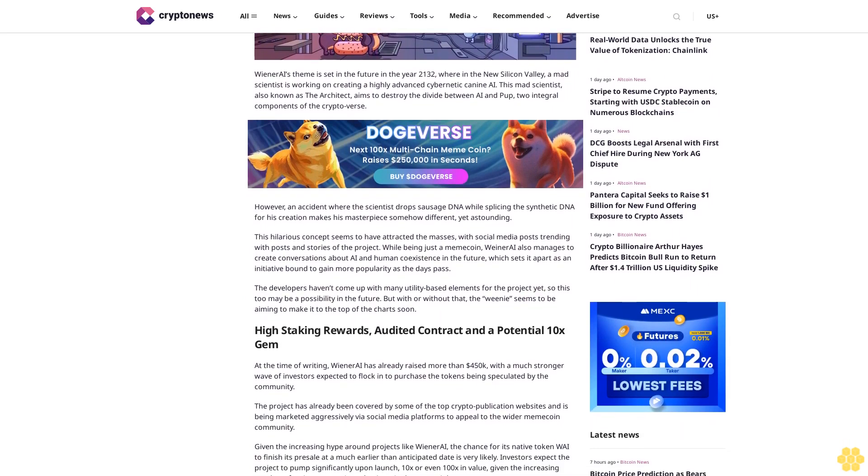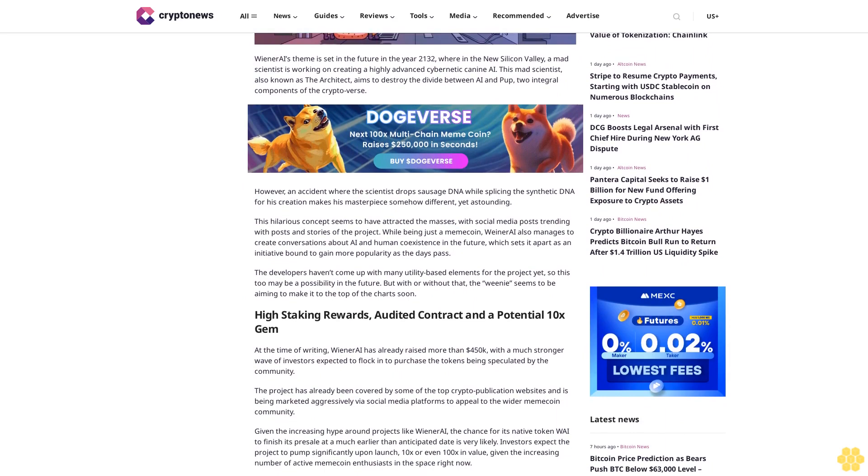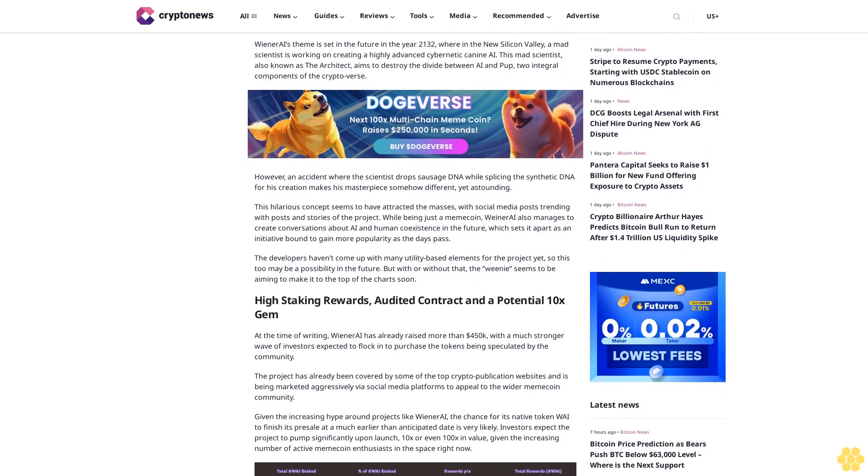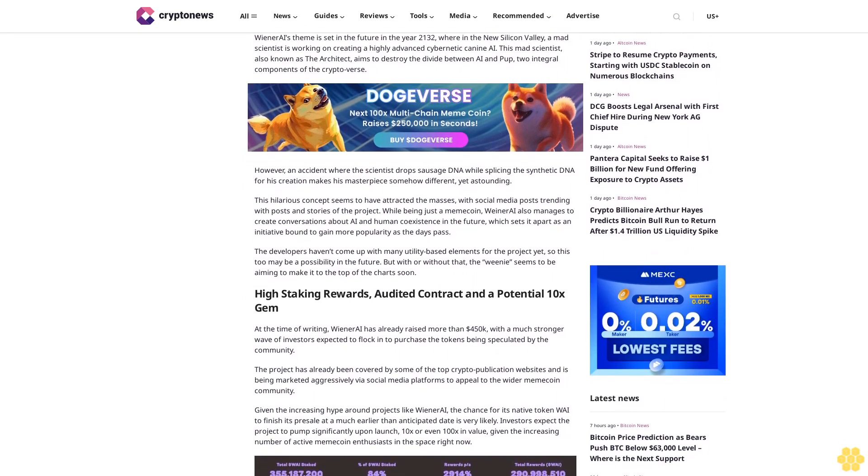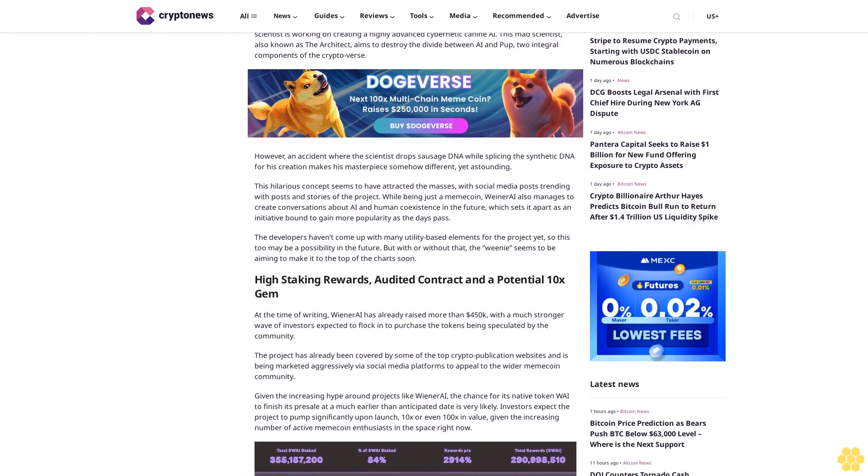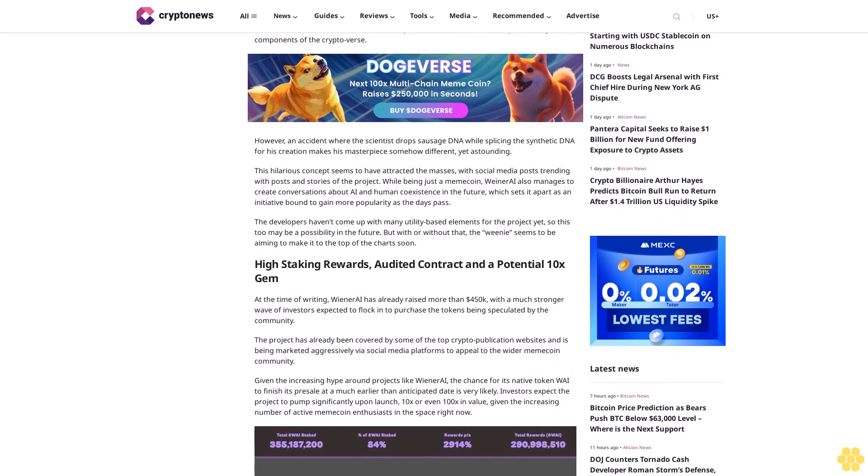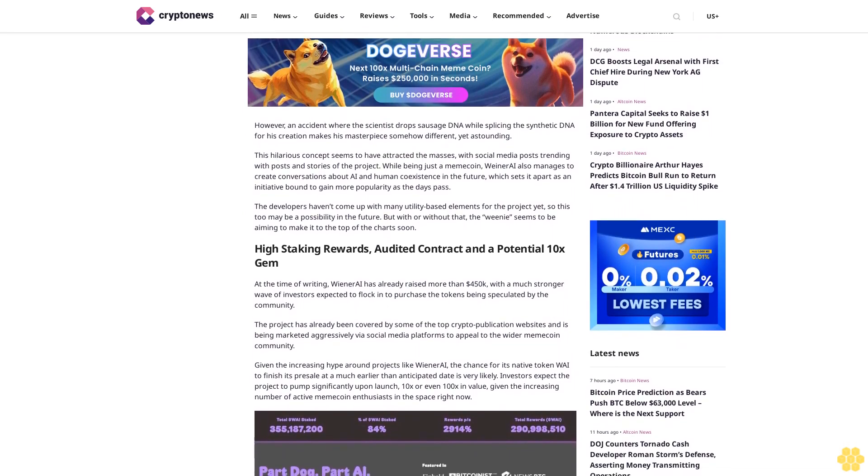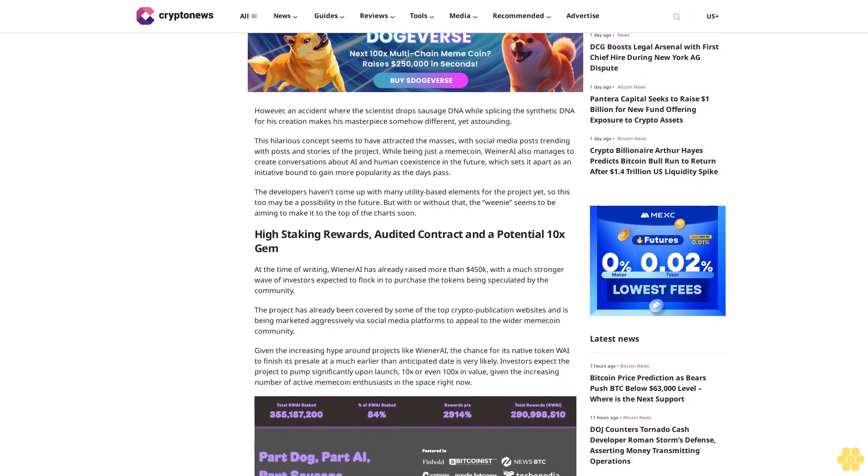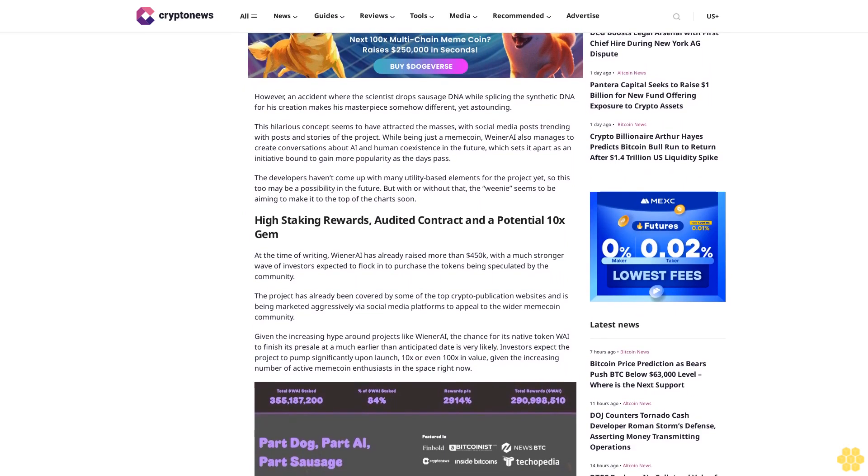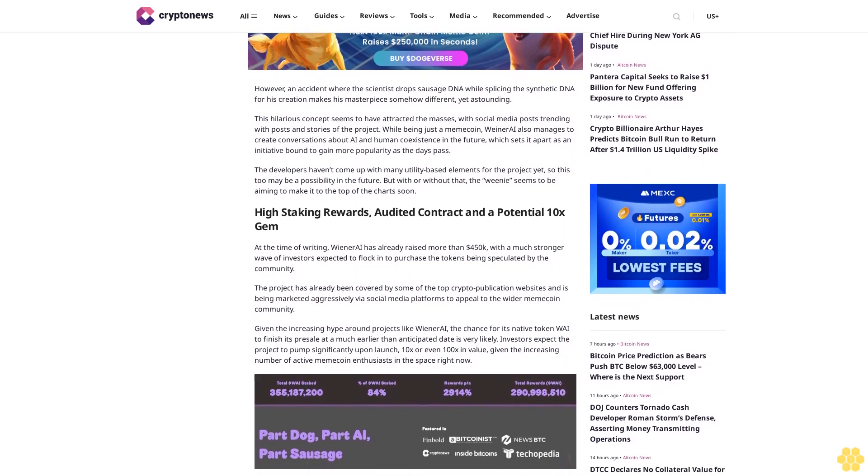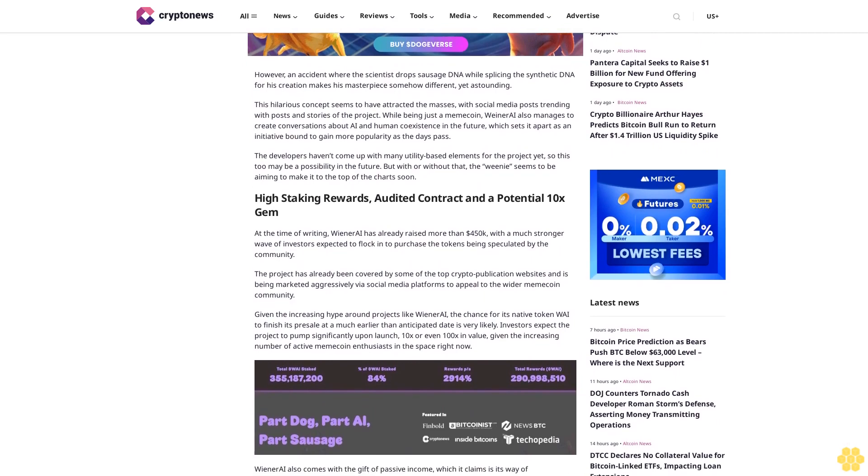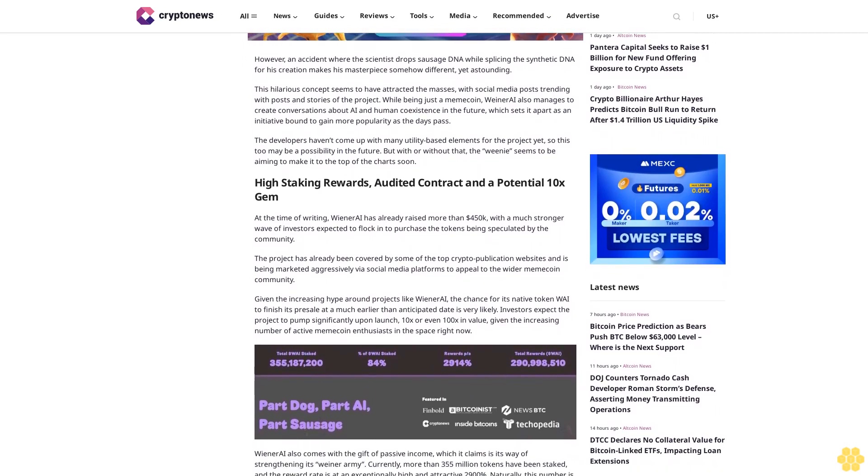While being just a meme coin, Wiener AI also manages to create conversations about AI and human coexistence in the future, which sets it apart as an initiative bound to gain more popularity as the days pass. The developers haven't come up with many utility-based elements for the project yet, so this too may be a possibility in the future. But with or without that, the weenie seems to be aiming to make it to the top of the chart soon.